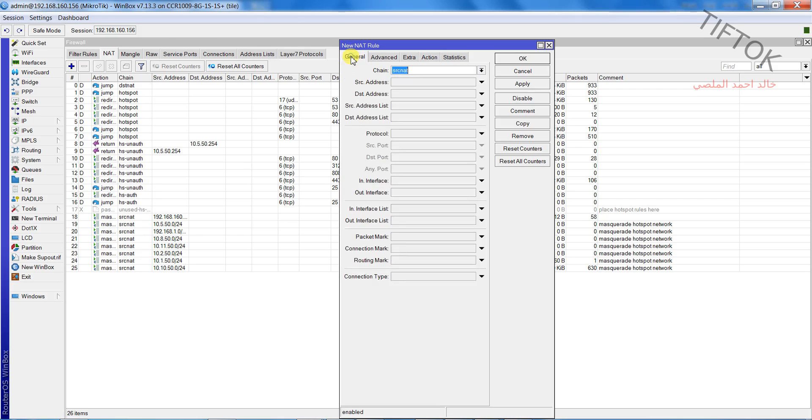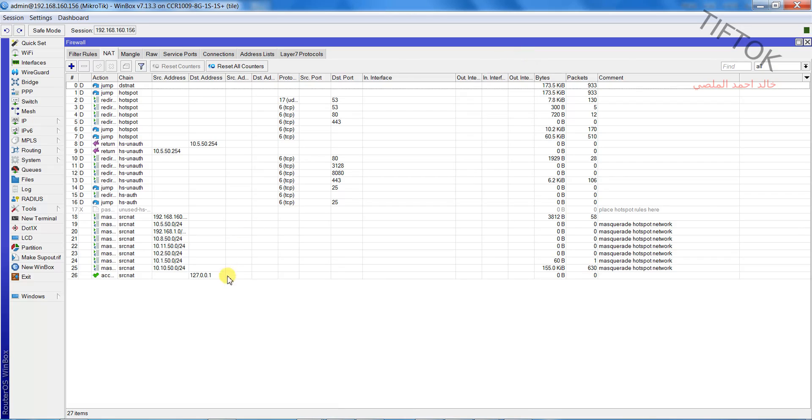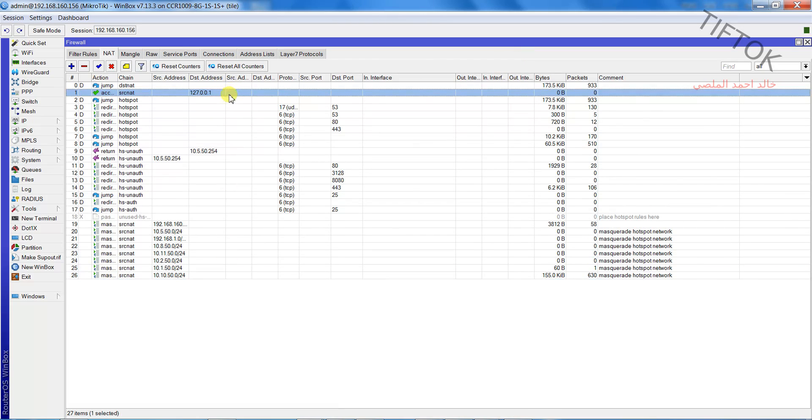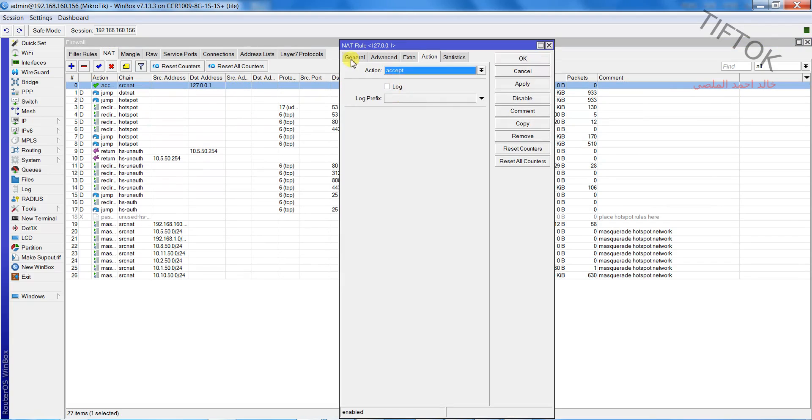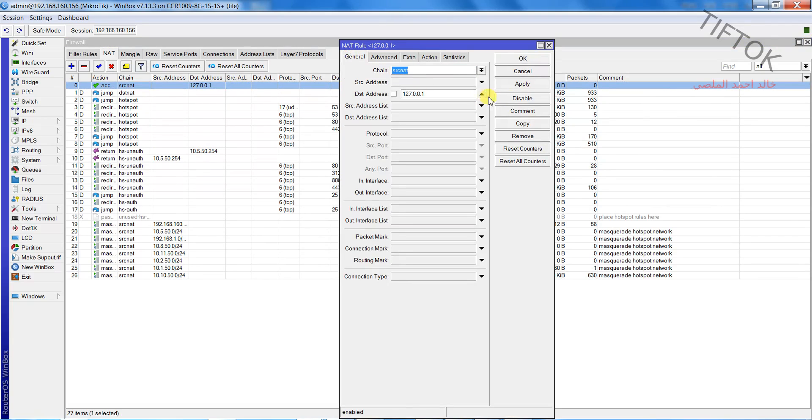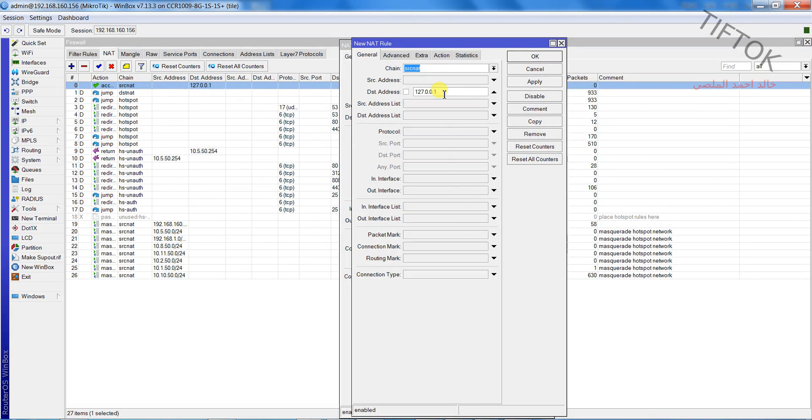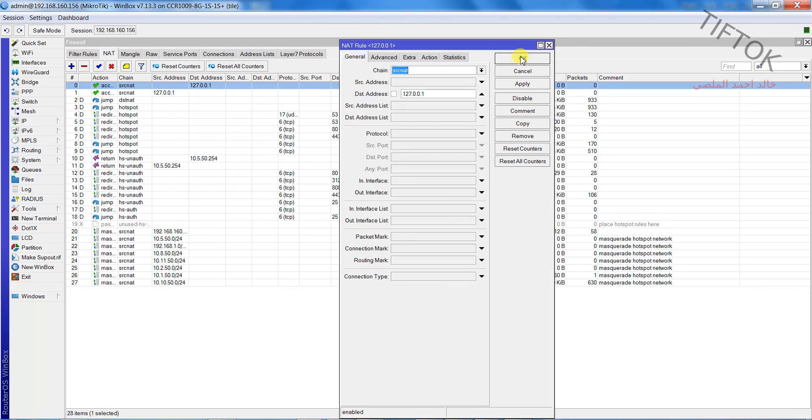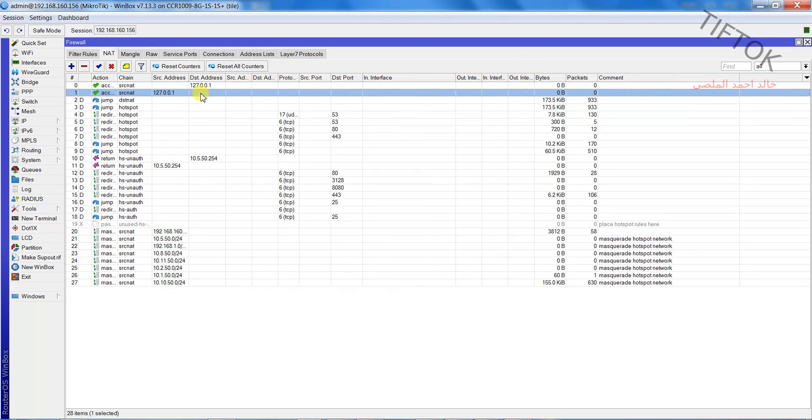Go to the NAT and click to add and add the destination address, put your RADIUS server IP and select accept. And put the first rule. Make a copy of the old rule and add accept NAT in source address and click to accept.